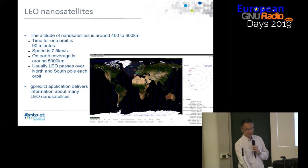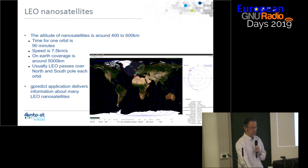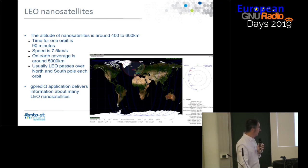The altitude of these satellites is around 400 to 600 kilometers. It takes something like 80 minutes for each orbit, and the speed is about 7.5 kilometers per second. The coverage on the ground is around 5,000 kilometers. Usually the passes of the satellites are over north to south pole, as shown on the graph.